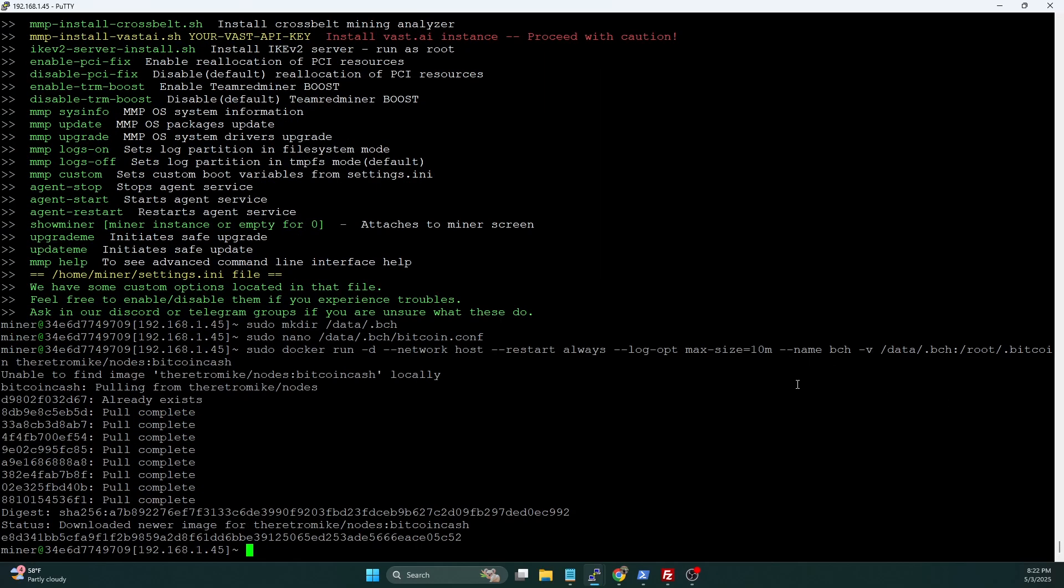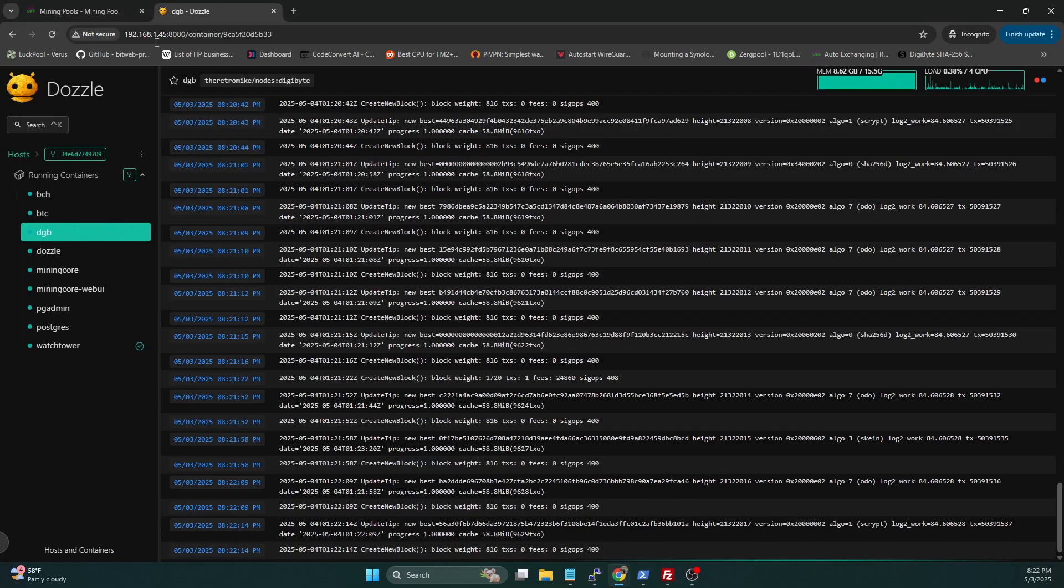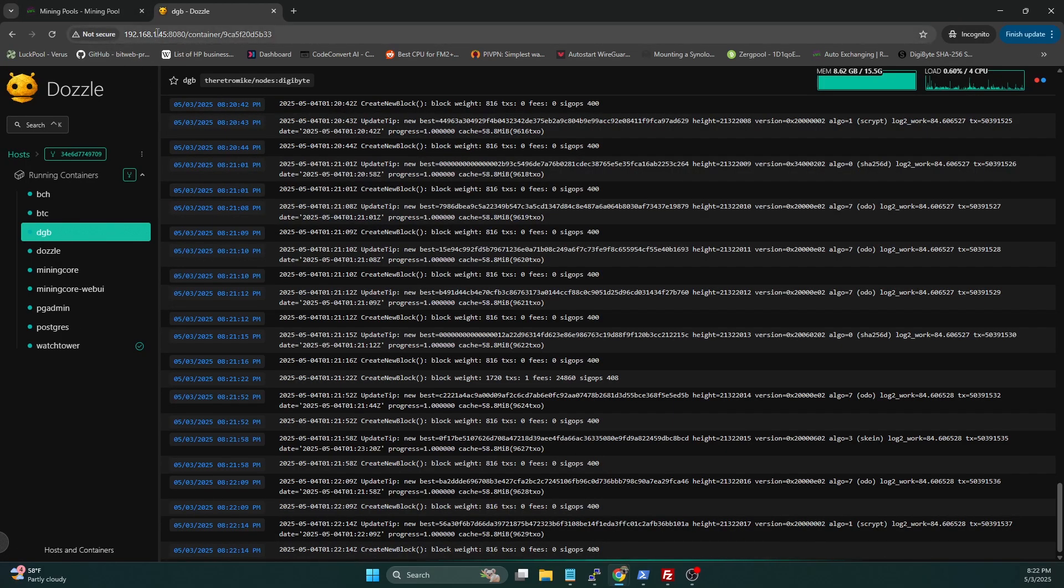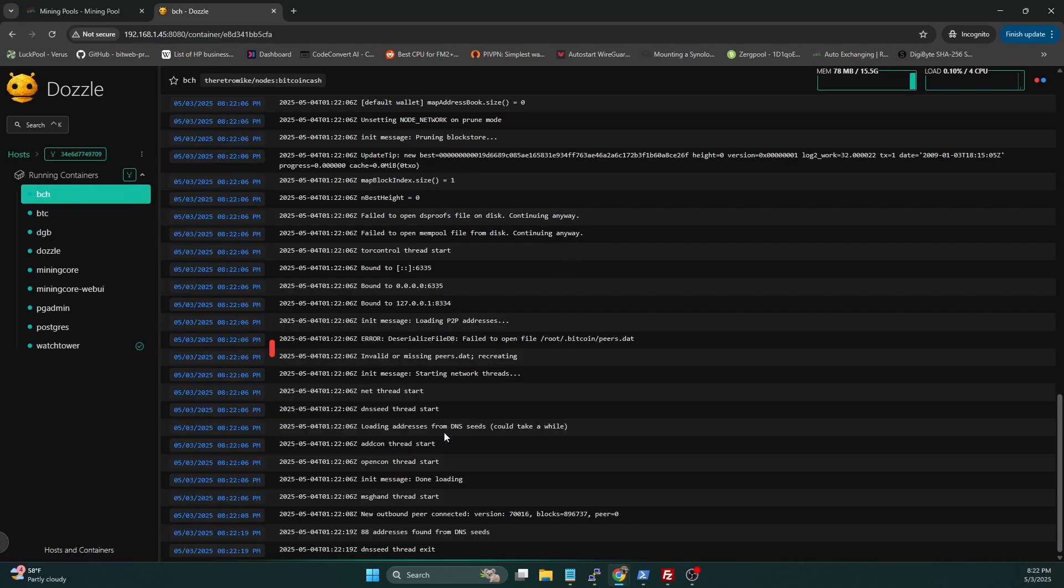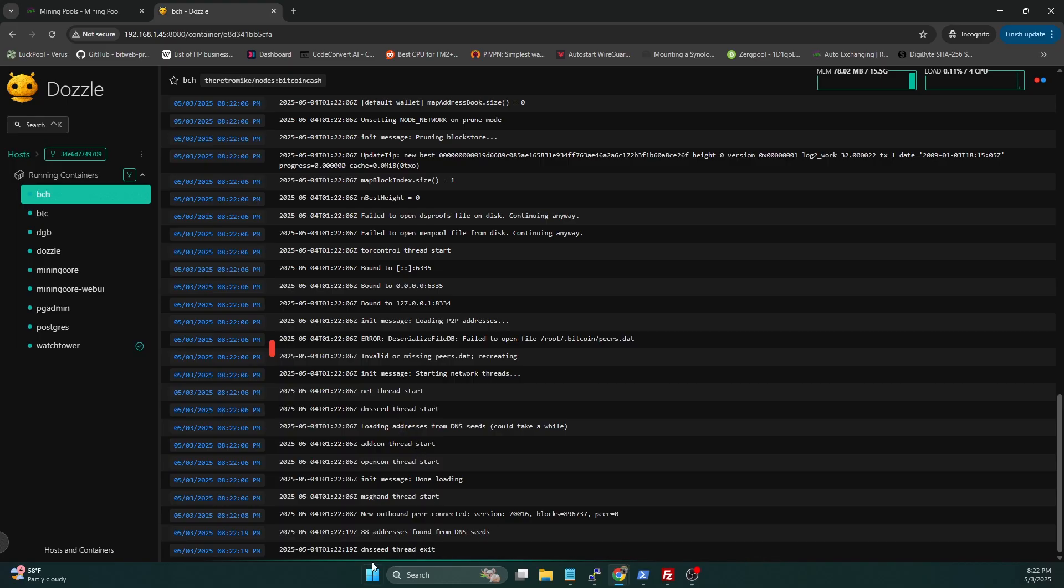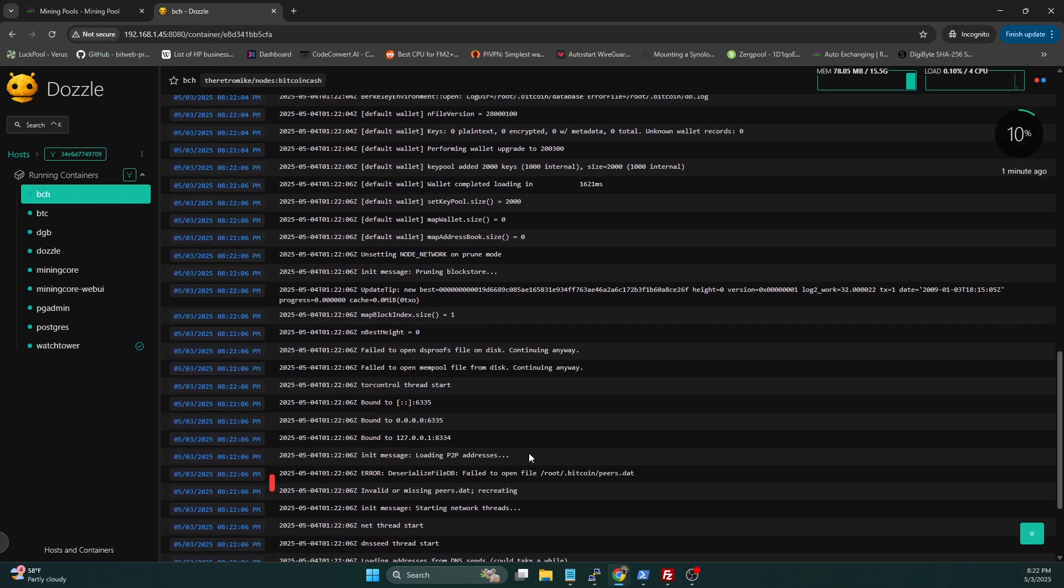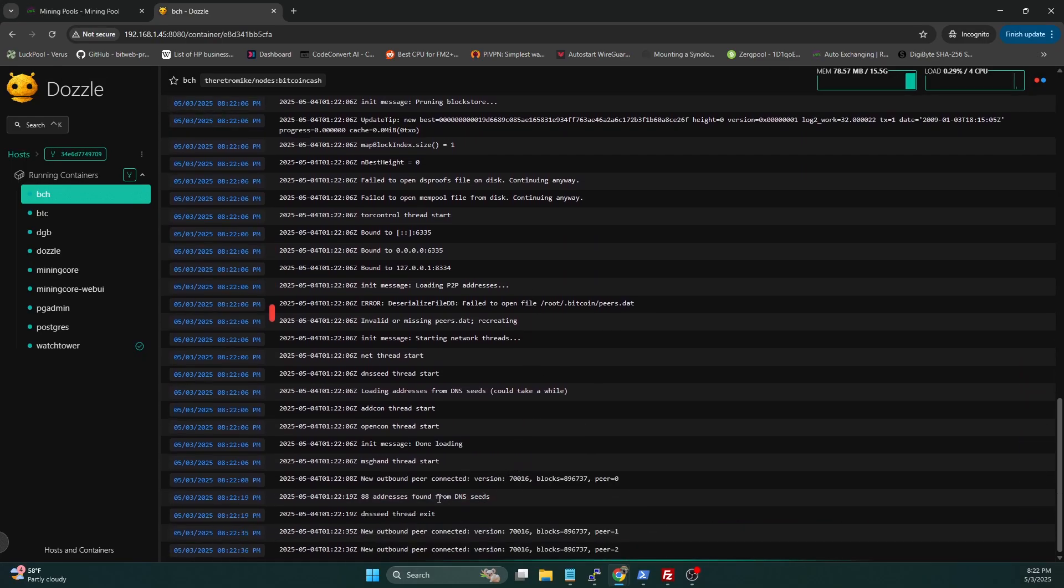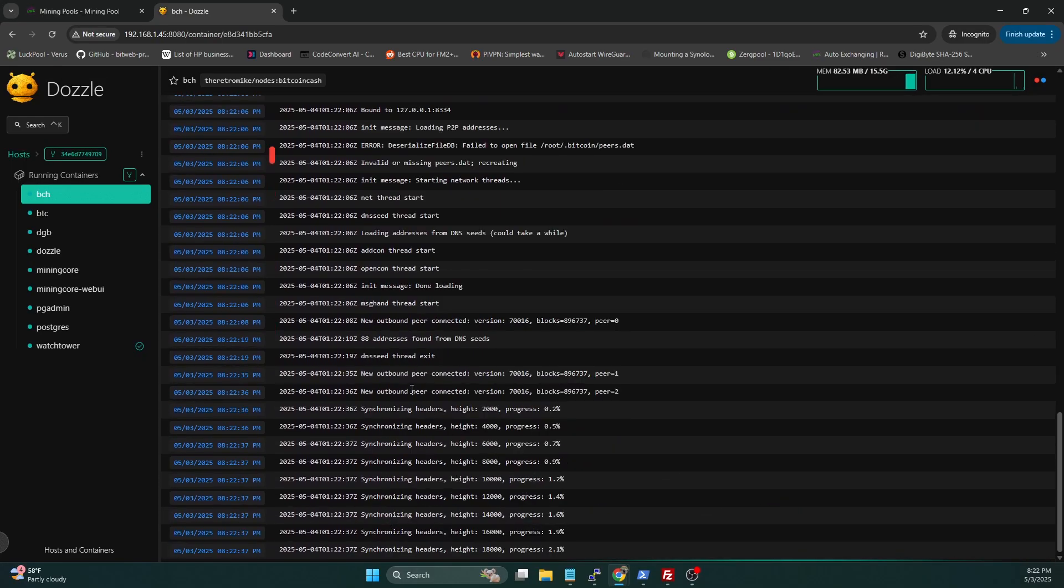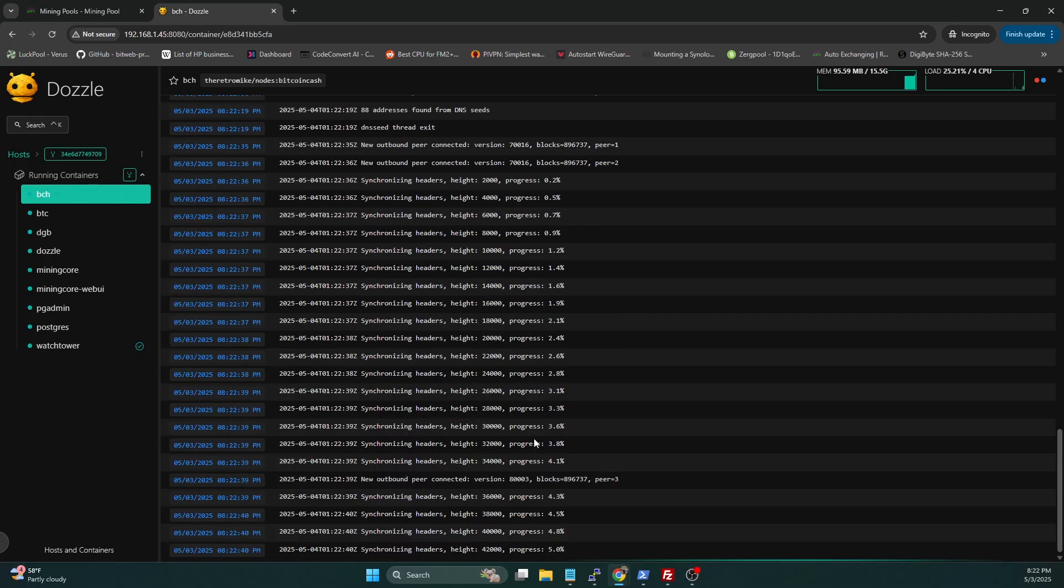Now we can do a sudo docker logs BCH, and we can see it's starting up. And if we hop on over to our web browser and go to the IP:8080 to bring up Dozzle, we can see we've got BCH here now. We can see that it is starting to load the DNS seed, and it should start syncing here in a minute. You can see it's establishing peers and it's syncing the headers.